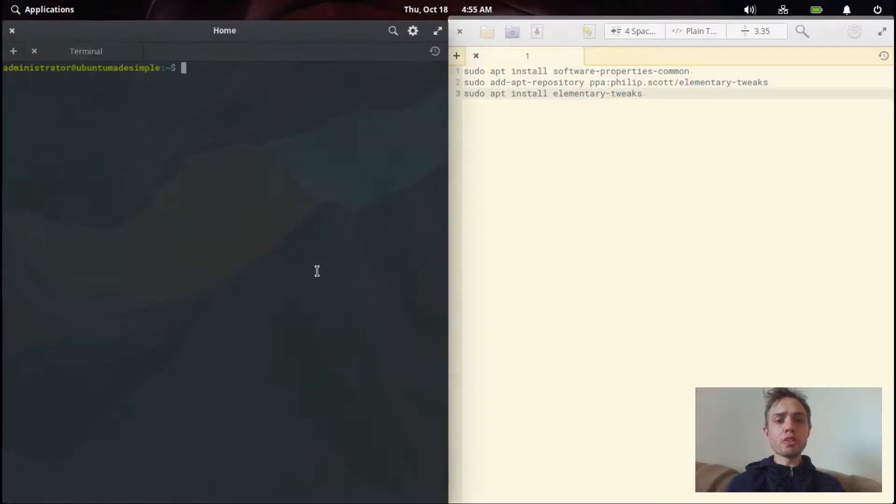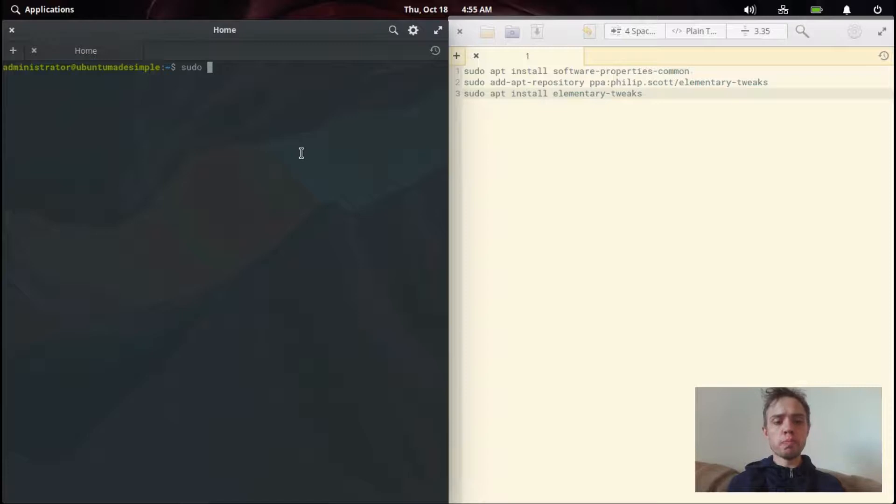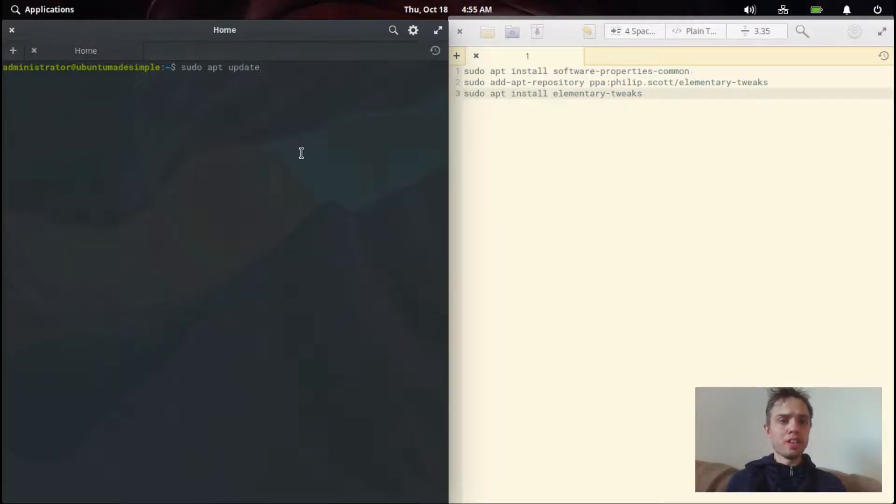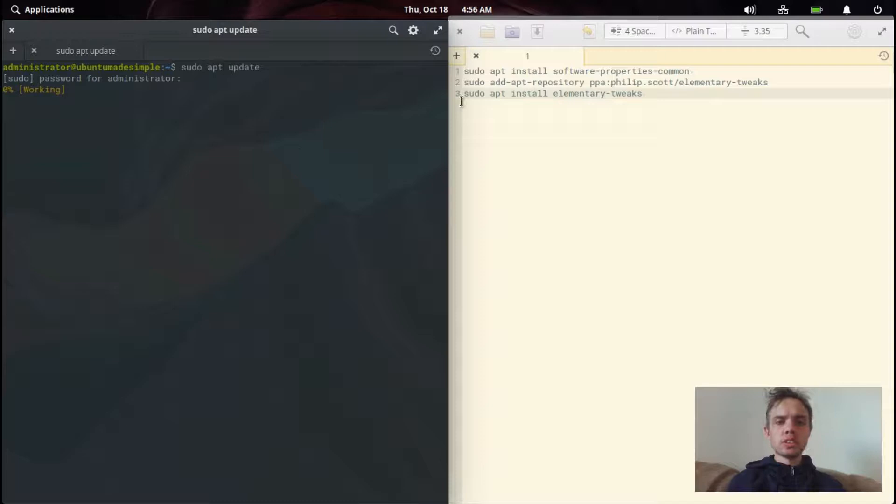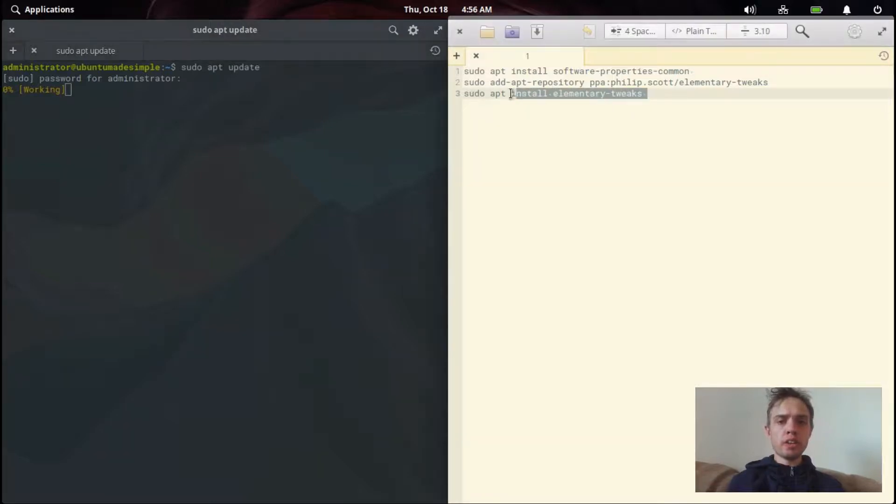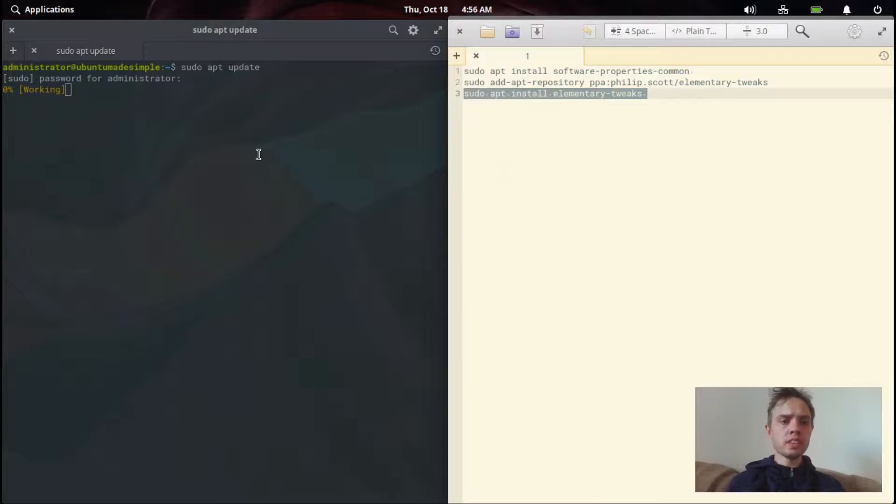If you ran into the same error as me, you have to update your system manually. But if you didn't, then you don't have to run this command to do an apt update. And now after this is done, we can just install this small package.